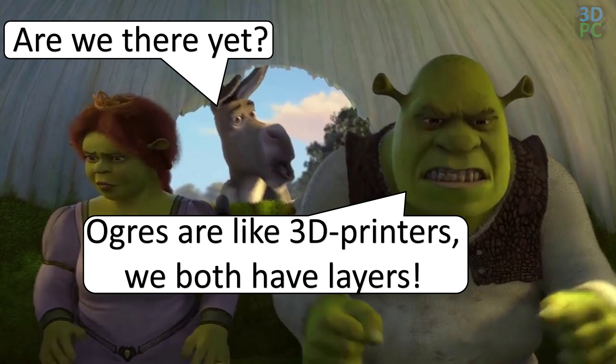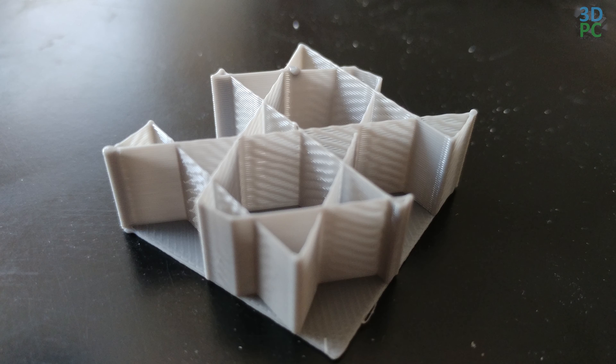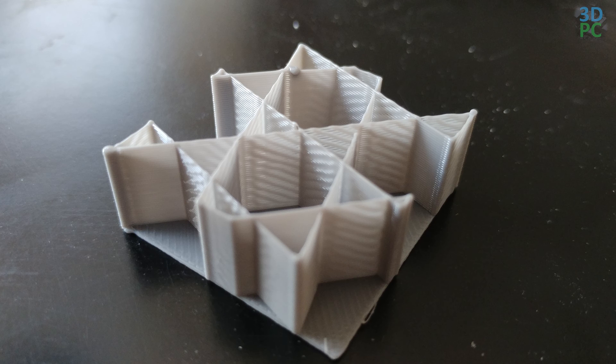Going back up to 25 mm a second and 175% flow, we can see that the infill is getting there. I'm printing this without walls, but there's still some gaps in the infill.